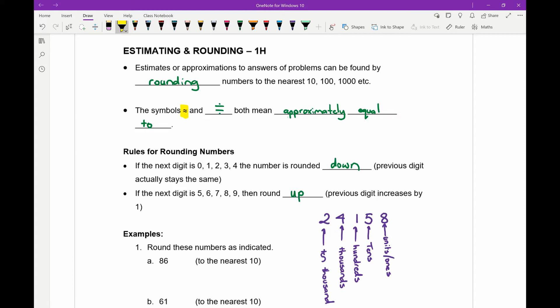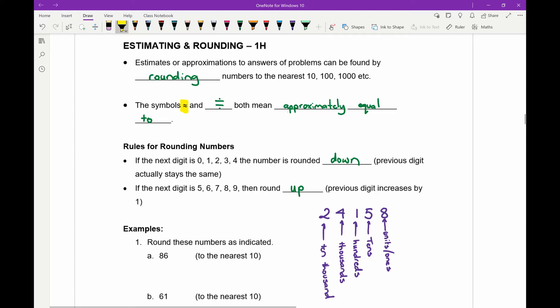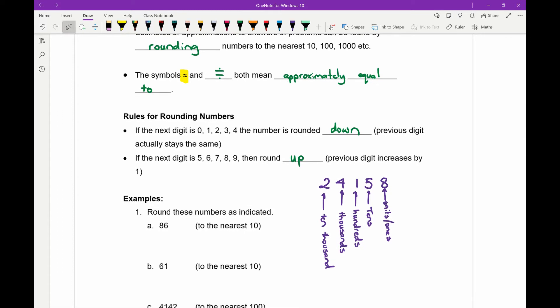Before we do though, let's just have a quick recap. I've written down the number 24,158. I wanted to remind you of the names of the positions. Starting from the right-hand side: the eight is the units or ones, the five is the tens position, the one is in the hundreds position, the four is the thousands, and the two is ten-thousands. Remember that order for naming the positions of your integers.